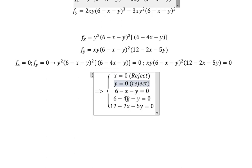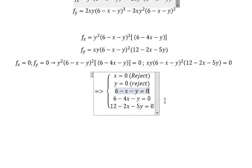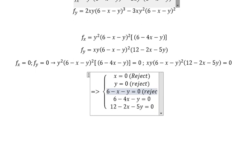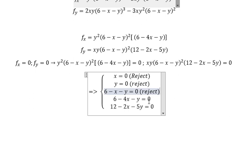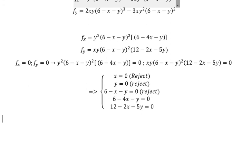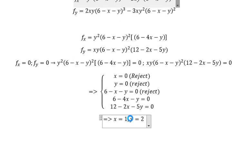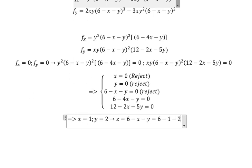We also reject cases where combining equations leads to x or y equal to zero. So we are left with the two equations: 6 minus 4x minus y equals 0 and 12 minus 2x minus 5y equals 0. Combining them gives x equals 1 and y equals 2. Then z equals 6 minus 1 minus 2, which equals 3.